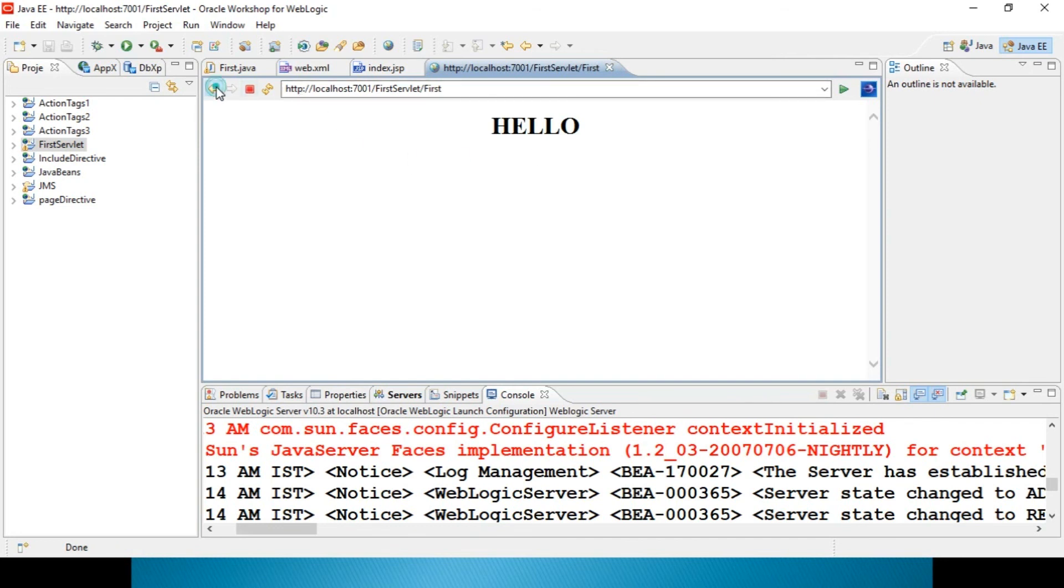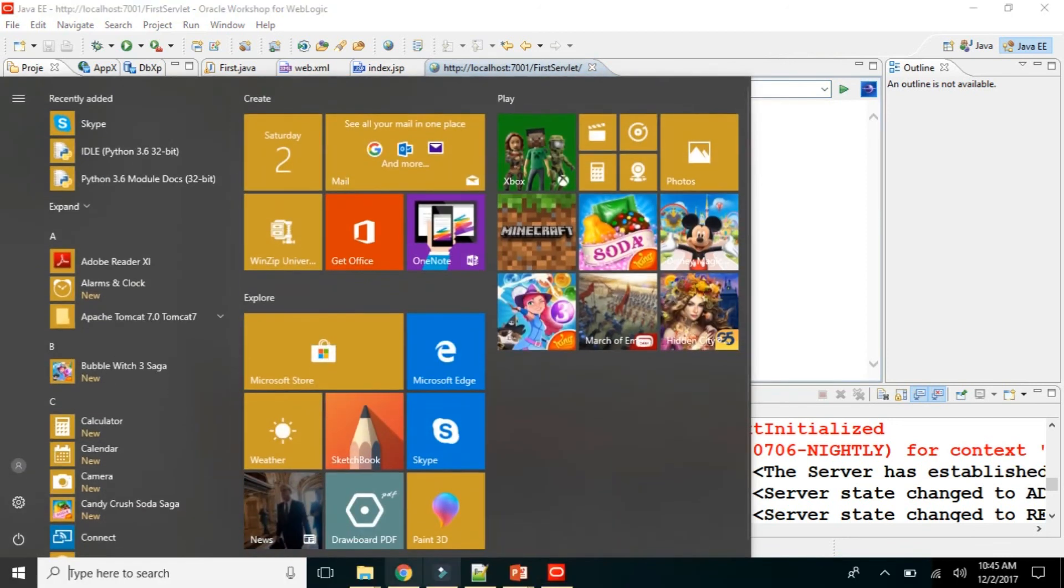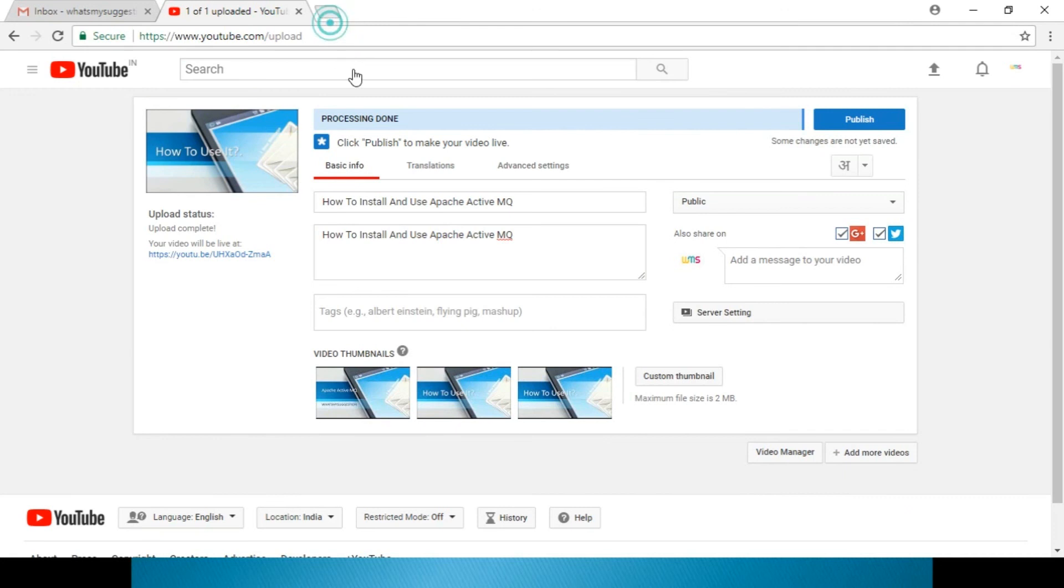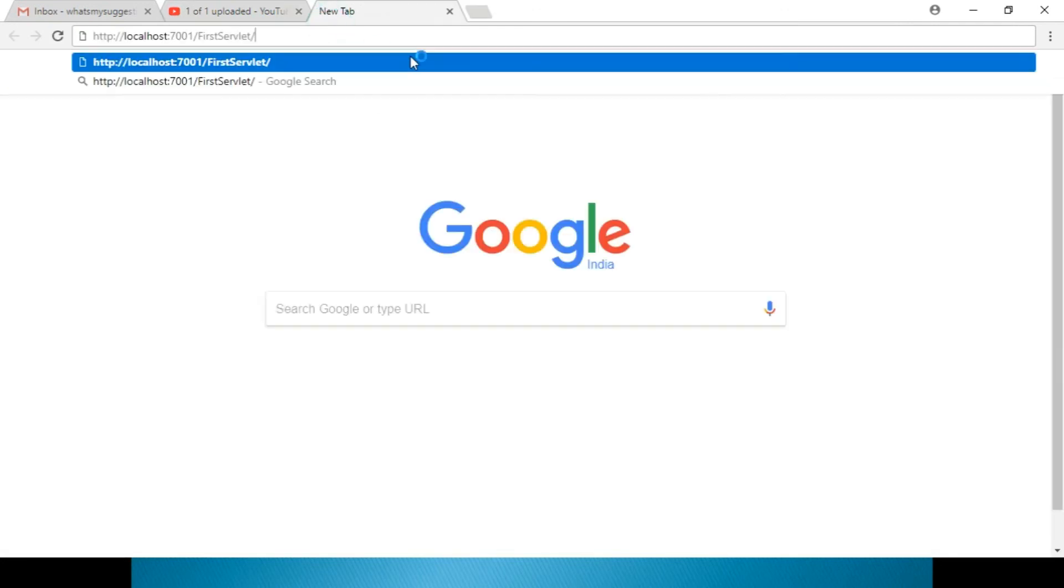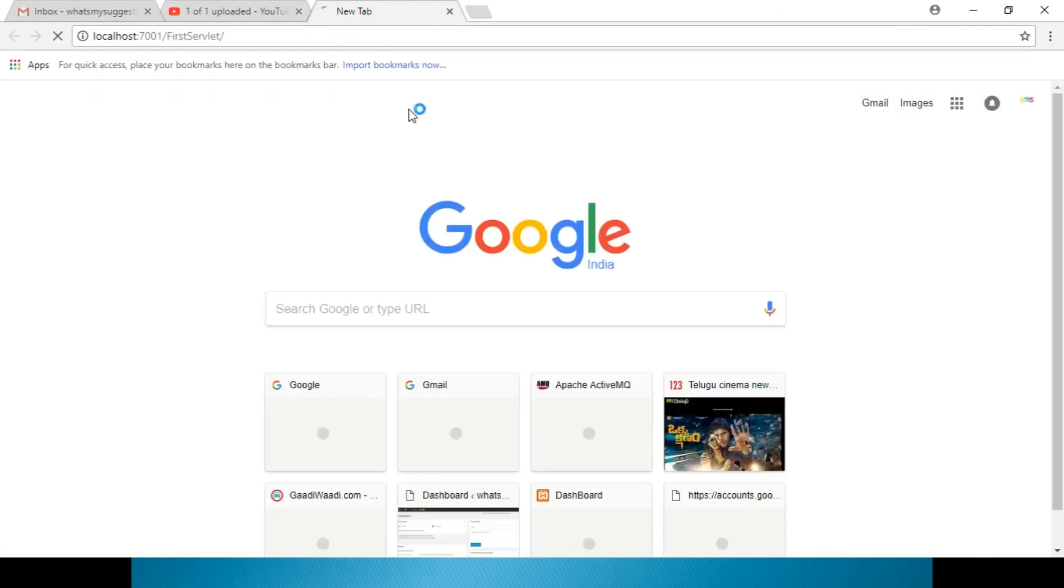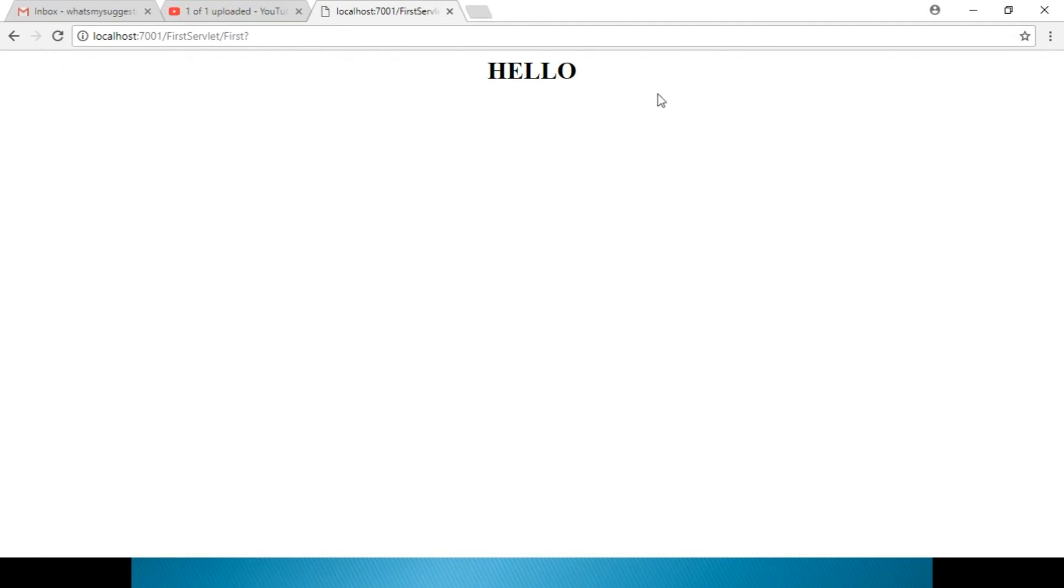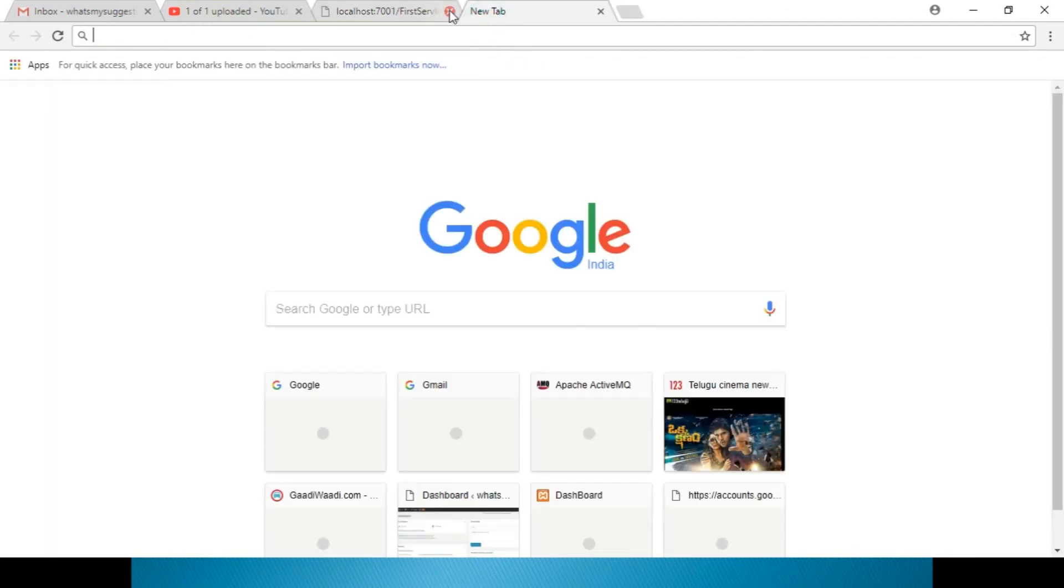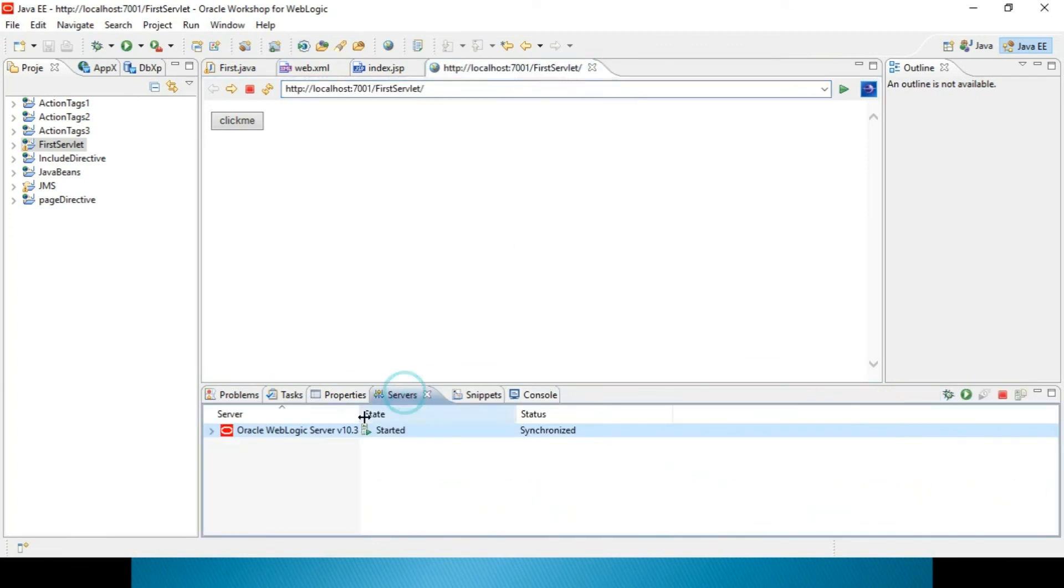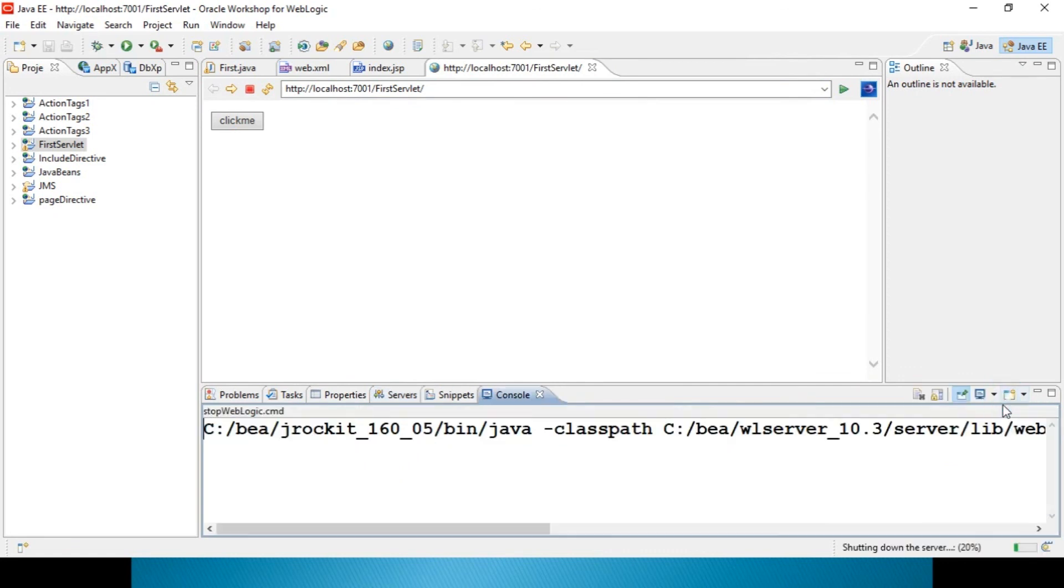And the same thing, you can just copy this particular thing and you can paste it into your browser. Let me show you. I can paste it over here. I can click on this click me. It shows the result over here. In this way you can run the project in server also, I mean browser also. After that you just click on this red button, server will be stopped.